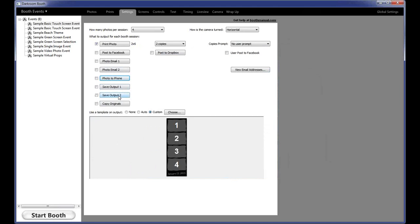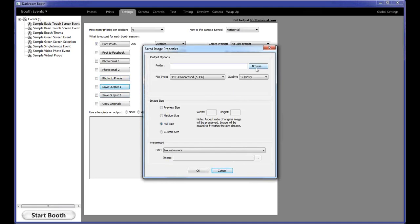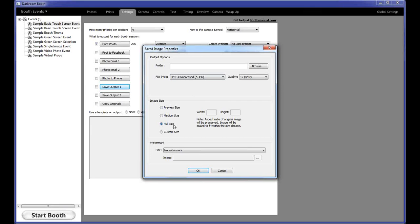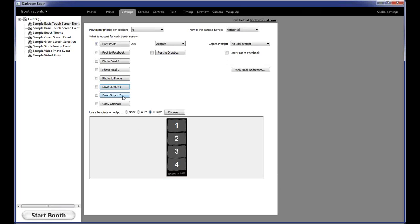Save Output 1 and 2 lets you save images as a photo strip — whatever is sent to the printer can also be saved as a JPEG or other image format. You choose the location, file type (JPEG is the default), quality level, and image size such as full size versus preview. All of these options allow you to save images out to a folder in real time, saved after every session. There are two save output options so you can save two different sizes, two different templates, or two different output configurations.